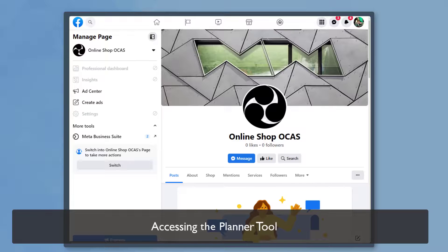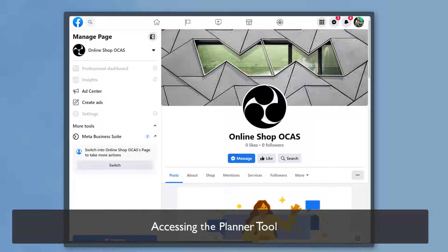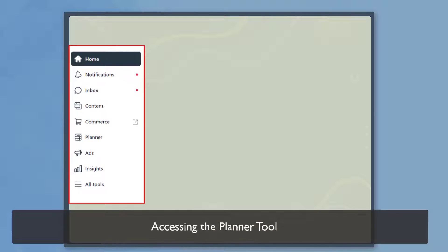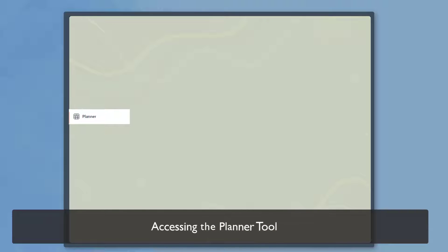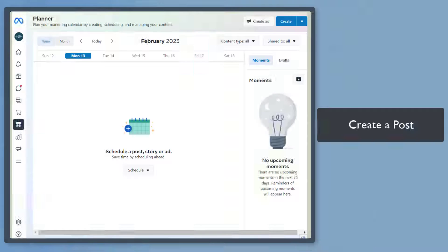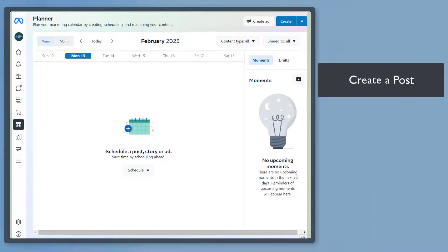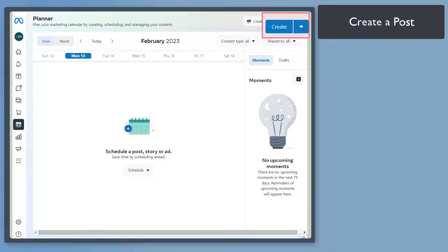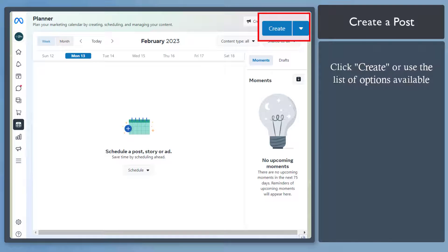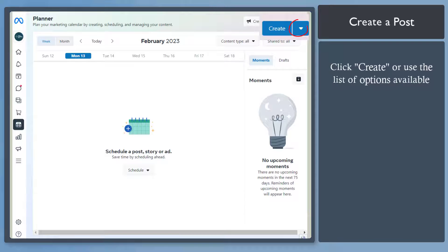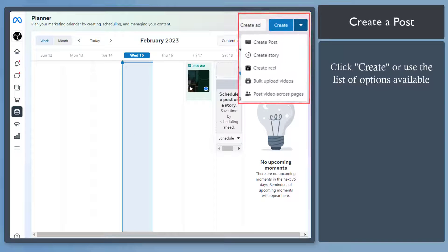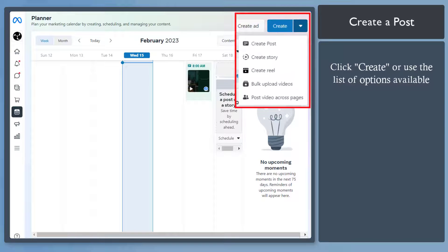To access the Planner tool, go to your Facebook page's Meta Business Suite. On the left side menus, look for the Planner tool. Now when you're on the Planner page, you can see the Create button on the upper section of your page. Click on this button to view a drop-down list and choose an option.